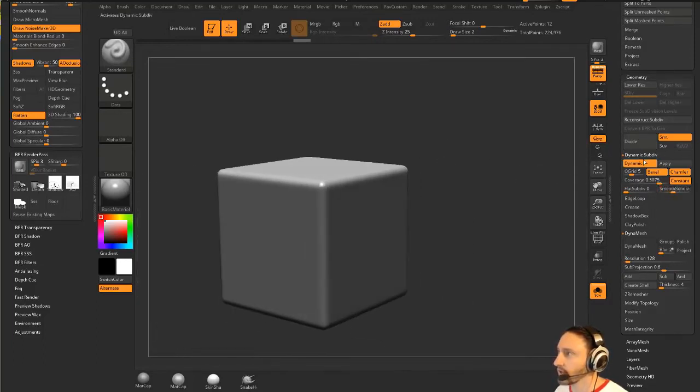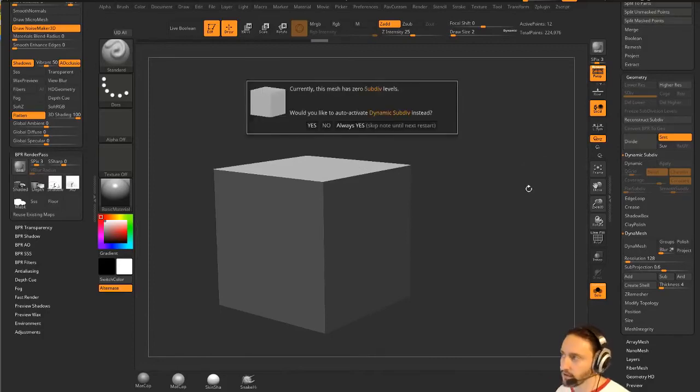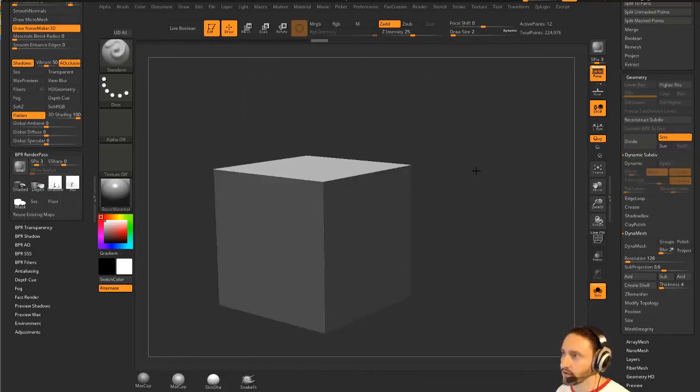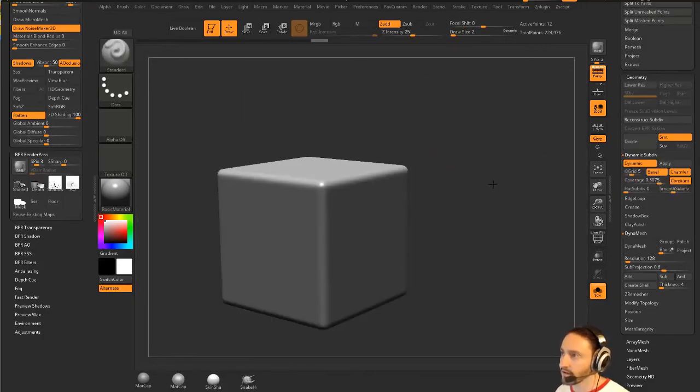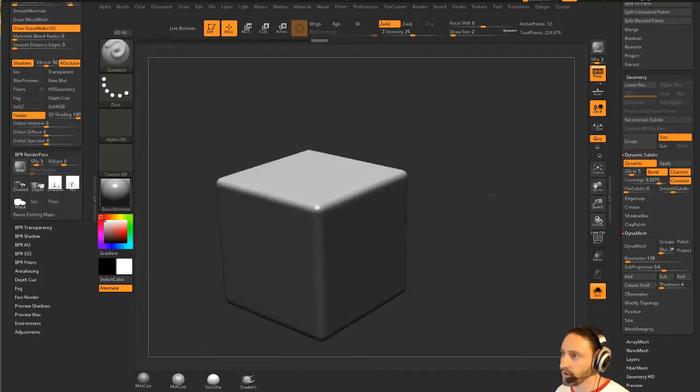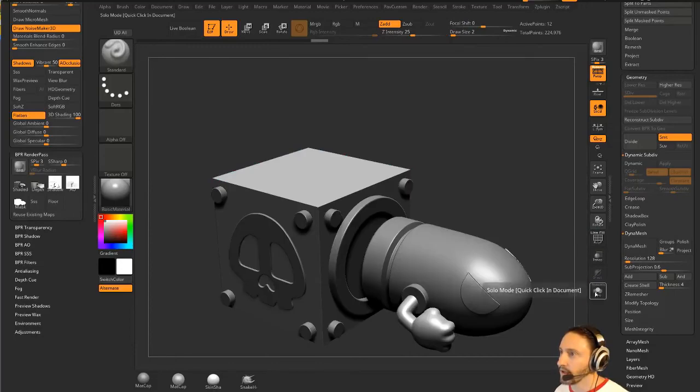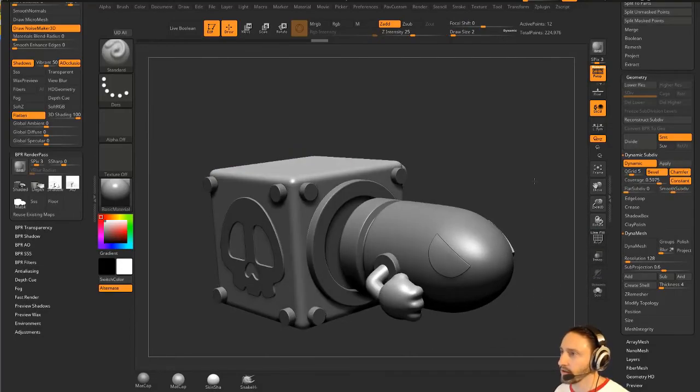So you're able to, and this is all dynamic. If I go turn dynamic off, or I do shift, so D turns it on, shift D turns it off. And you're going to see I've got this really nice cube in here. But all it really is, is just a plain old cube. And then if I turn that back on, it does a nice render.